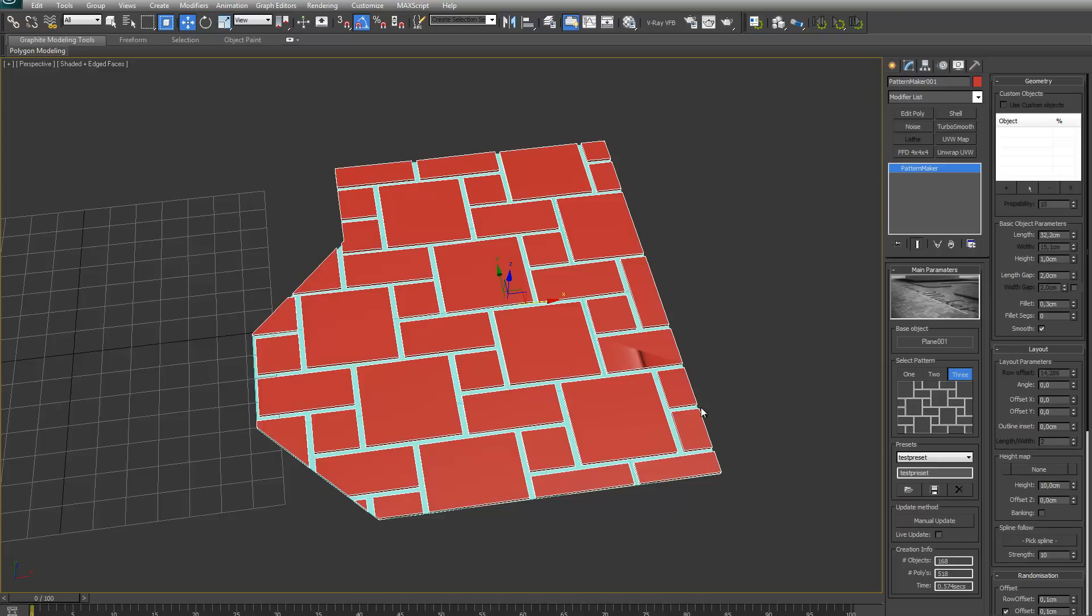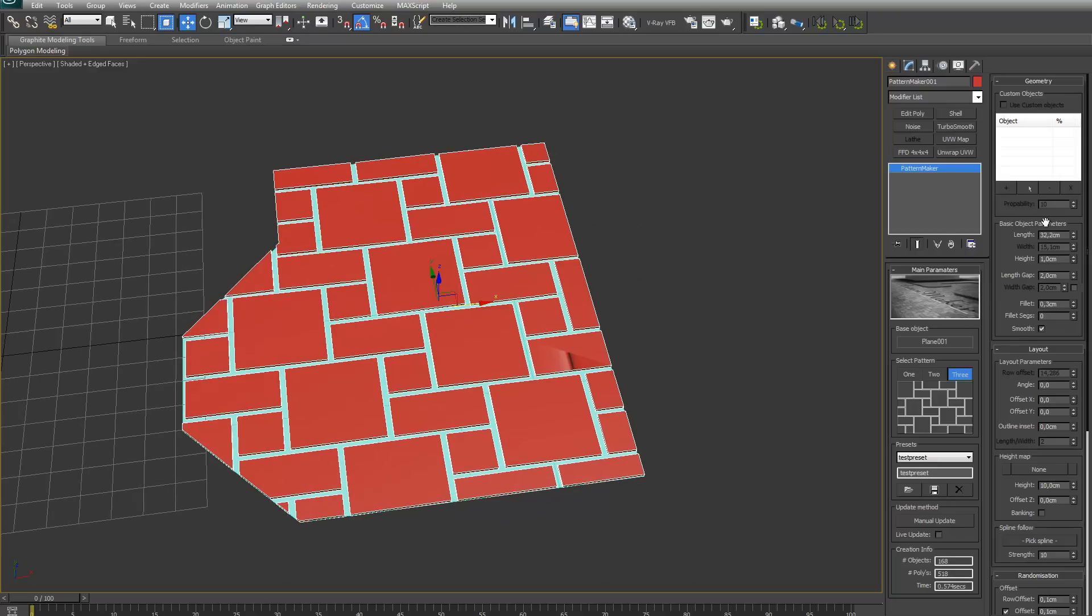The basic object parameters are just the basic settings for the length, the width, the height, and the gap. And there's also the possibility to fillet the edges.